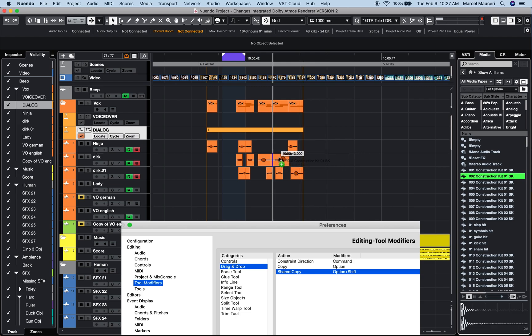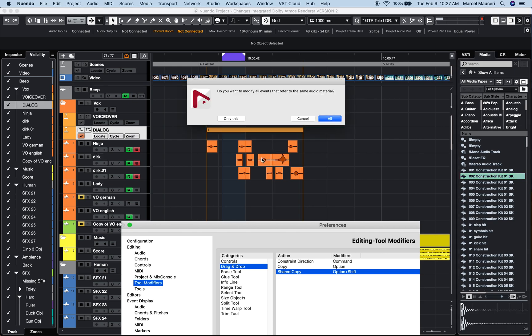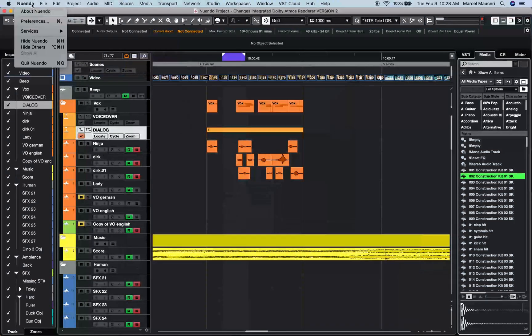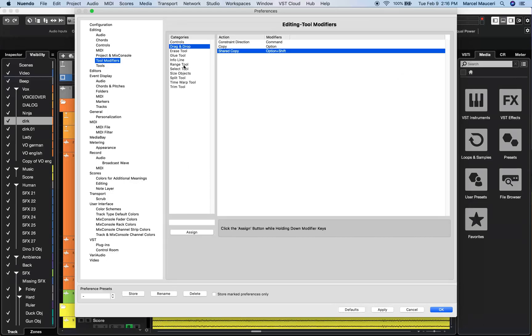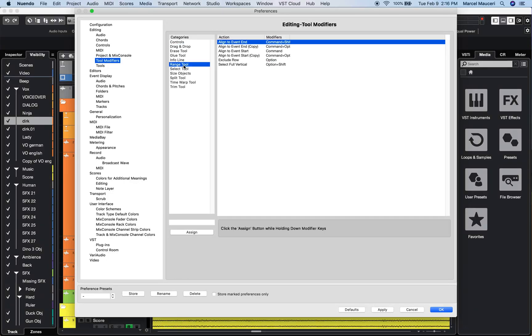It will tell me, do you want to modify all events that refer to that same audio material? You can just do it once or you could do it for all events within the project. Next we have an option for Wrench tool as well as Select tool to align to event start by pressing and holding Command.